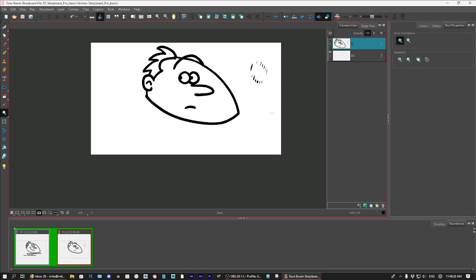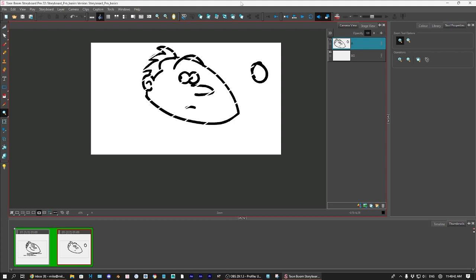And the eraser also works on, with the shift key. So, you can make straight lines with the tool, with the eraser tool as well. I don't know why you'd want that, but you might. Sometimes it's useful with like a detailed scene.